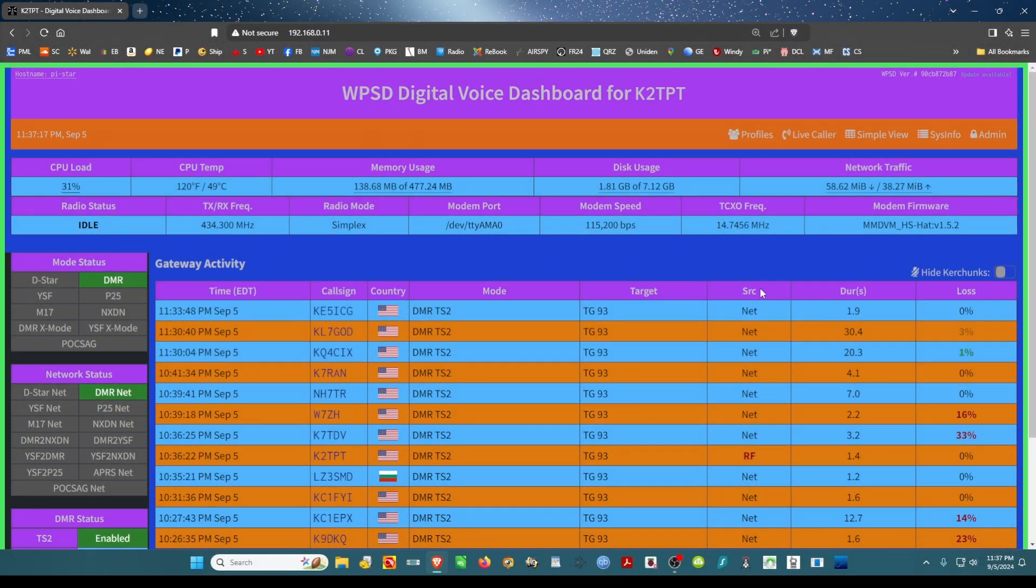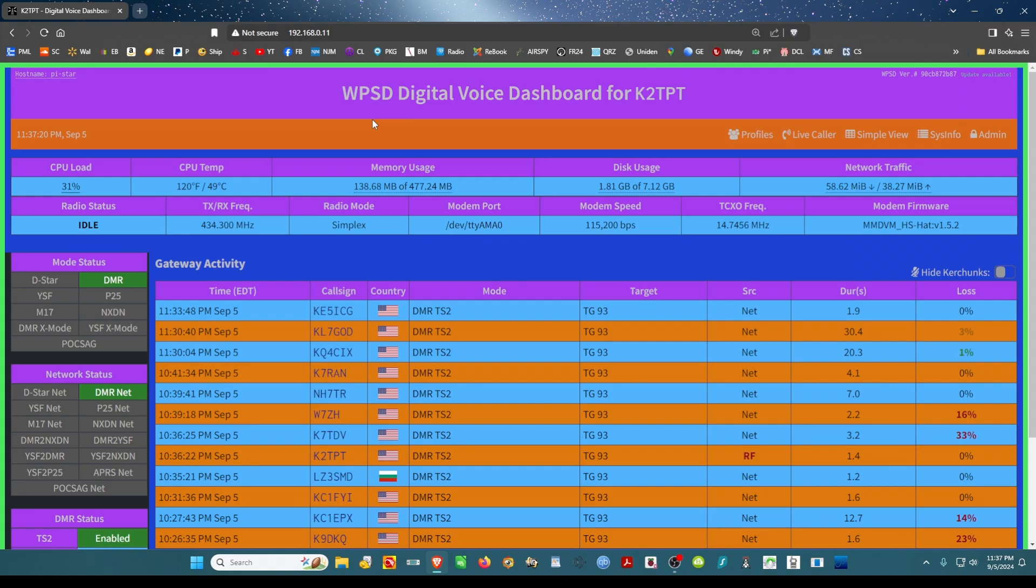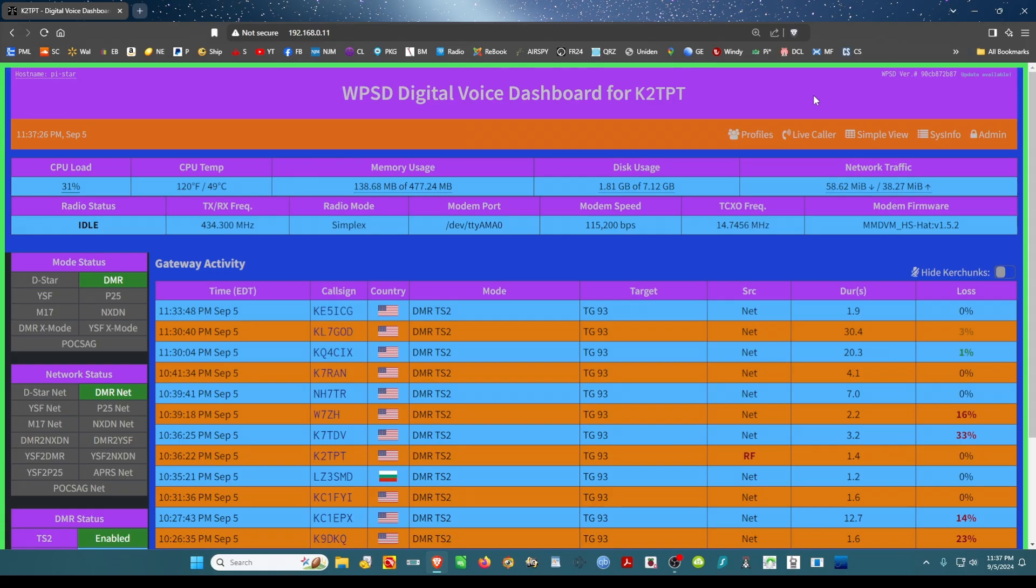Okay, this video is to show you how to do the calibration with the WPSD dashboard for those that have DMR. First thing you want to do...